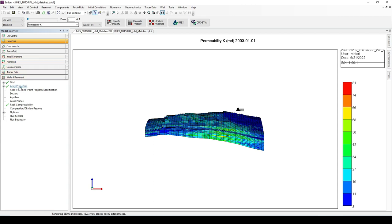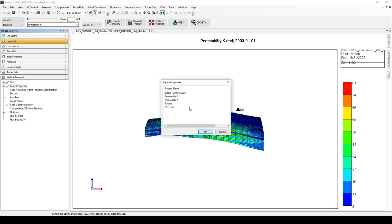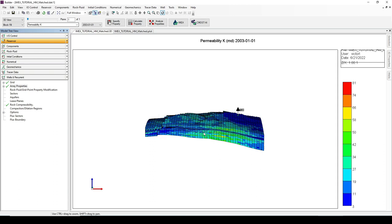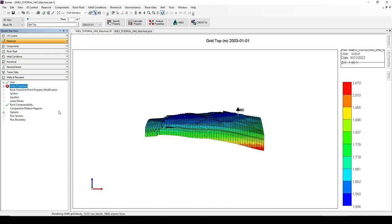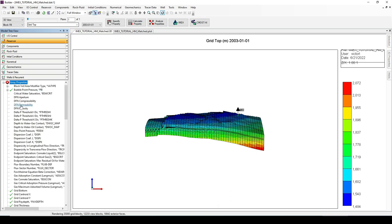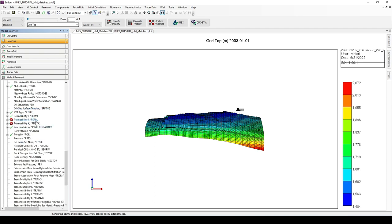We go to the array properties section, right-click, go to the delete option, and delete the permeability in the J and K directions. As we delete them, an error sign appears because the permeability values in the J and K directions have been deleted.